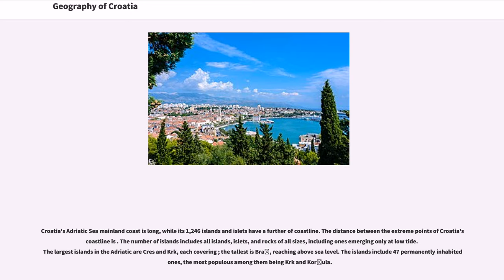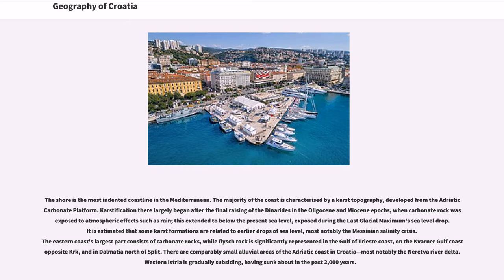Croatia's Adriatic Sea mainland coast is long, while its 1,246 islands and islets have a further stretch of coastline. The number of islands includes all islands, islets, and rocks of all sizes, including ones emerging only at low tide. The largest islands in the Adriatic are Cres and Krk, each covering a significant area. The tallest island is Brač. The islands include 47 permanently inhabited ones, the most populous being Krk and Korčula. The shore is the most indented coastline in the Mediterranean.